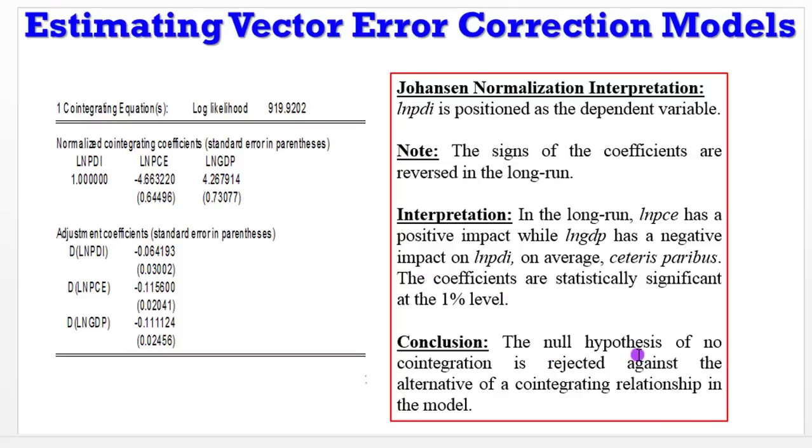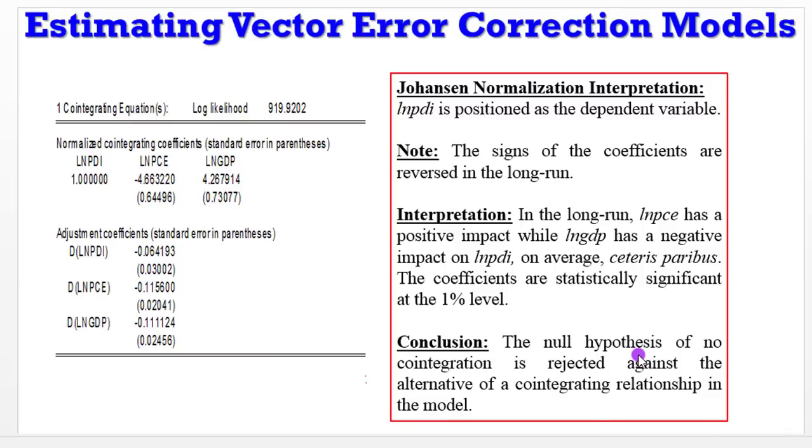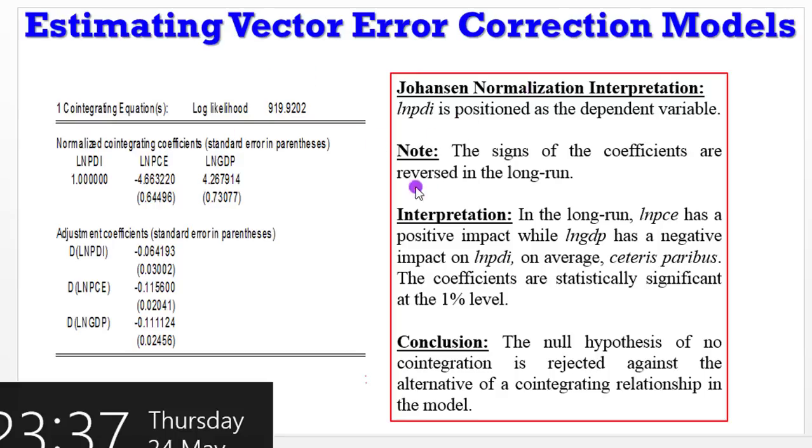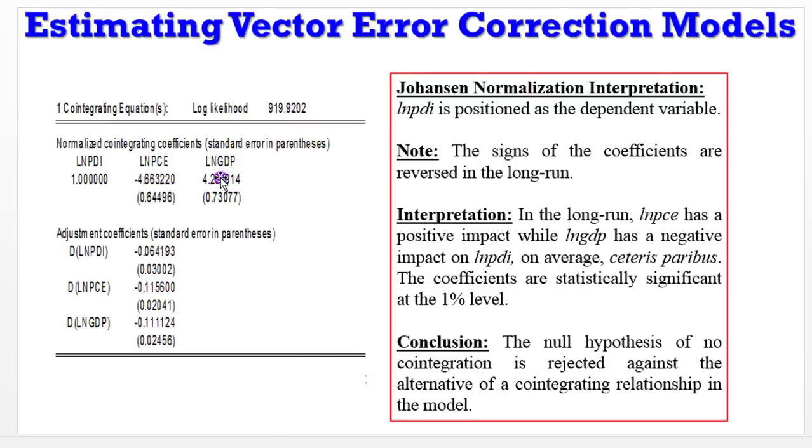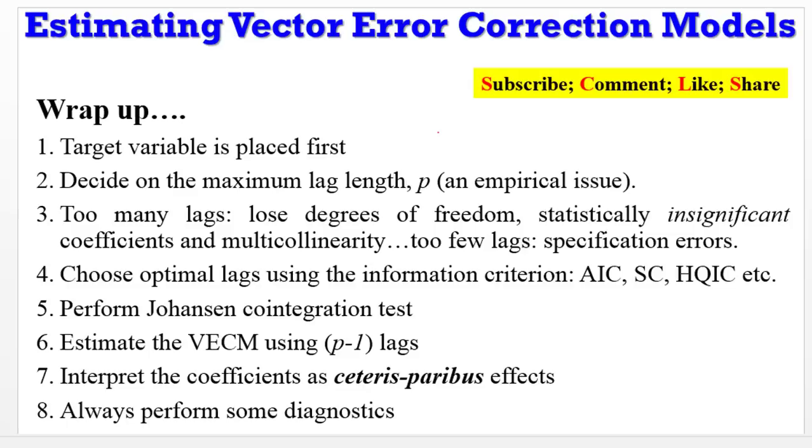In conclusion, the null hypothesis of no cointegration is rejected against the alternative of a cointegrating relationship in the model. Again, when you are interpreting Johansen normalization, please reverse the signs. Don't read it exactly the way you see it. You have to reverse the signs. This one says PCE has a positive relationship with PDI and GDP now has a negative relationship with PDI.